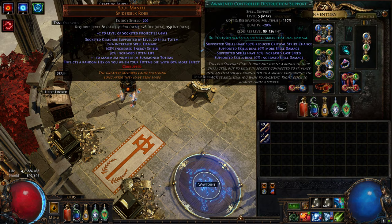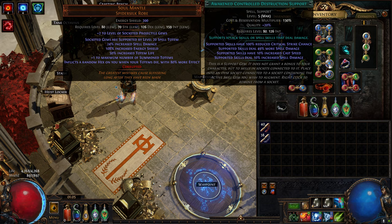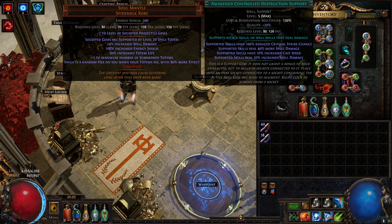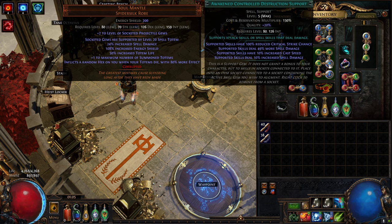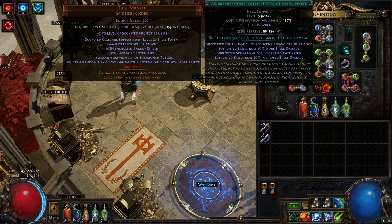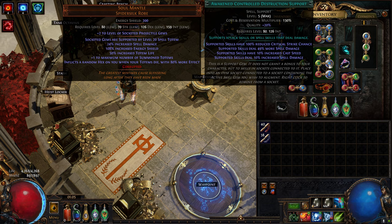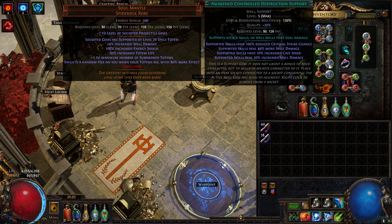Naturally, Controlled Destruction cannot be part of a crit build anymore. It reduces your crit rate to like one-fifth or something. Which is the right thing, right? Controlled Destruction was never meant to be a crit gem. They were right to nerf this. You probably just swap in critical damage support here.